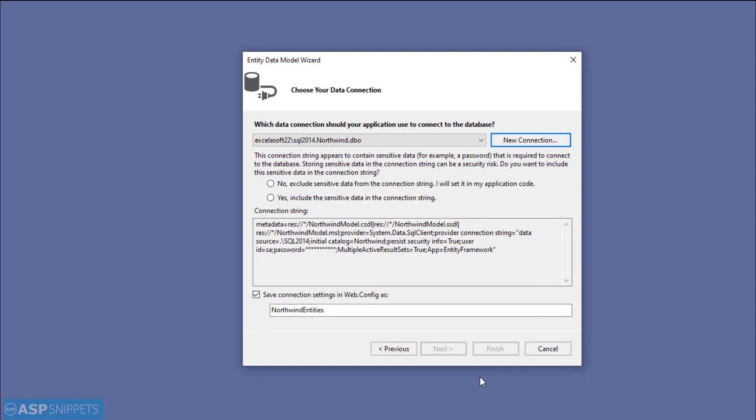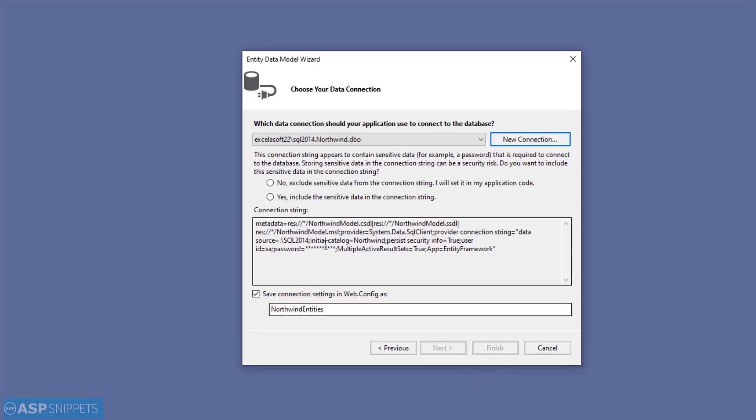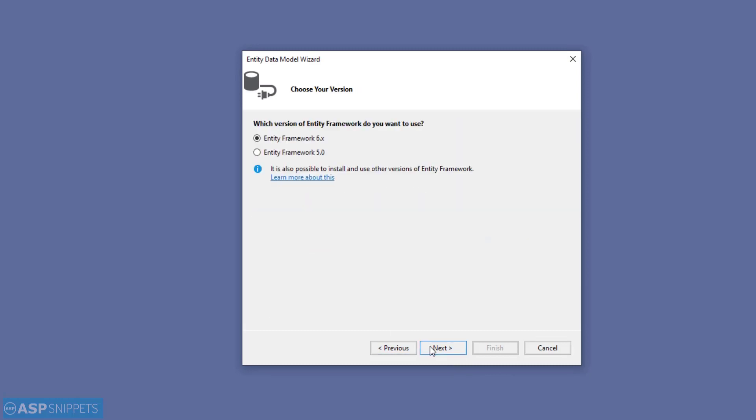Now you need to click on the Yes option, which means that the username and password will be saved in the web.config file and it won't be encrypted. After doing that, you need to click on the Next button.